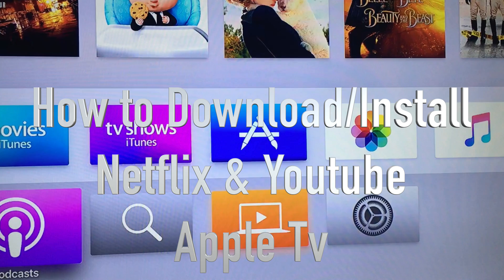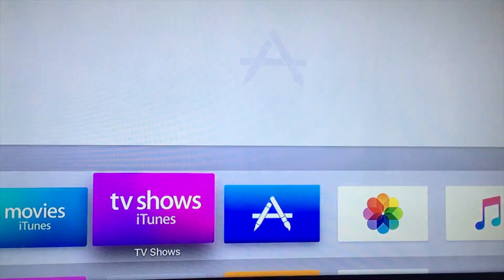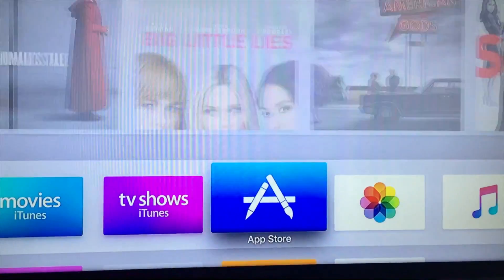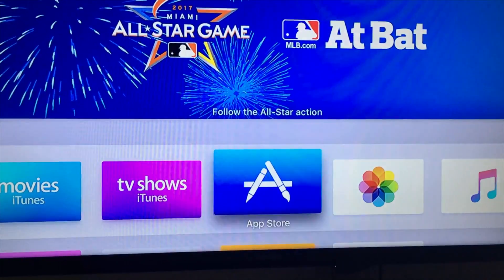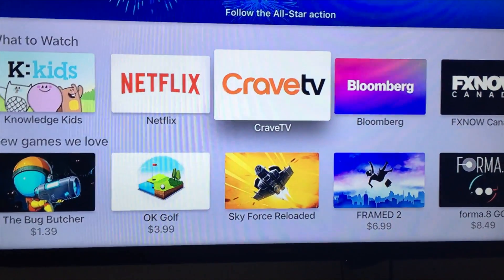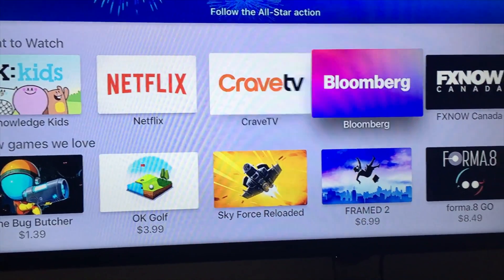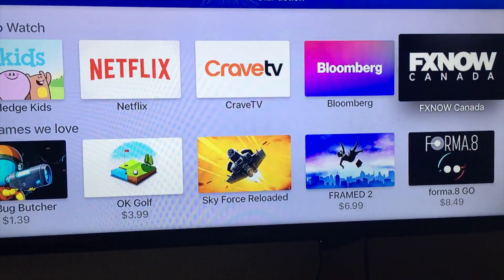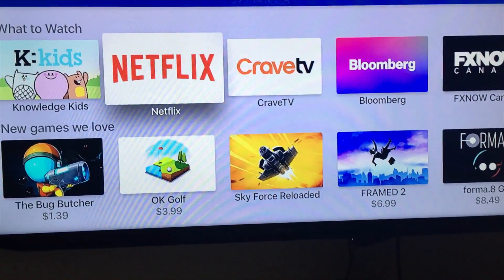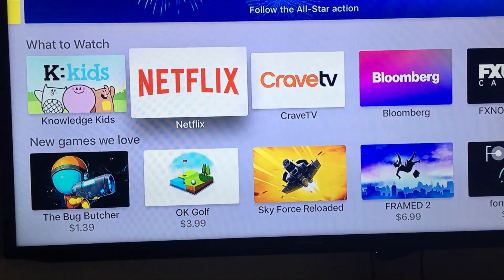The easiest way, instead of going to the App Store, is actually to use Siri. But let's go into the App Store and you guys will see the first apps being up there, like Netflix and Crave TV.